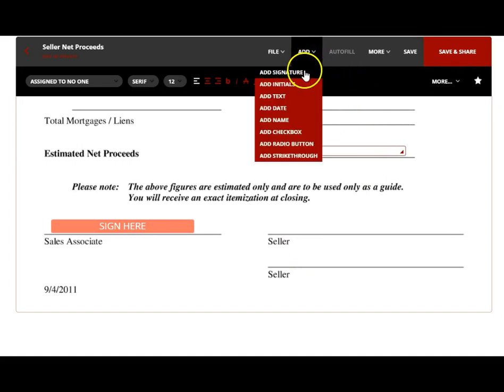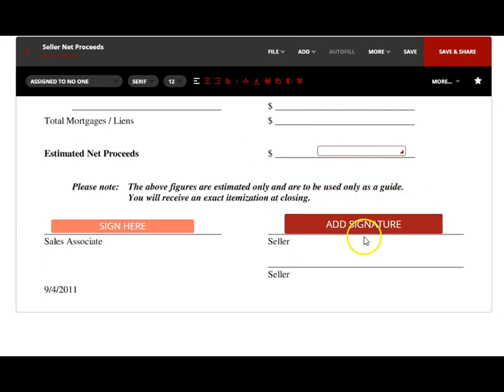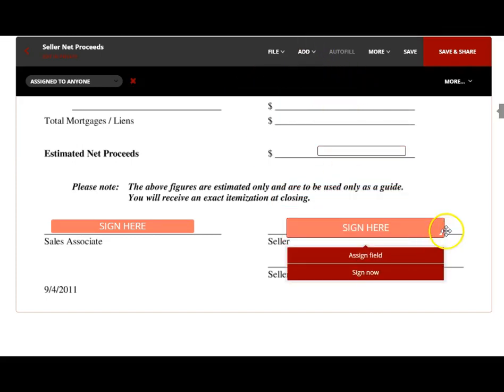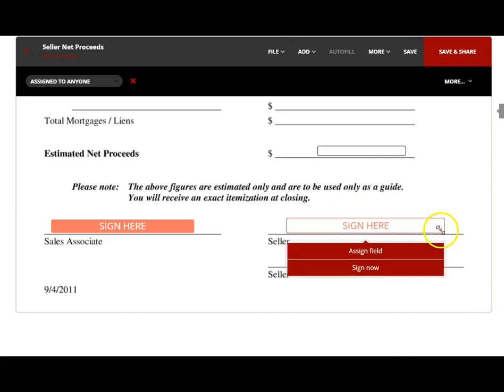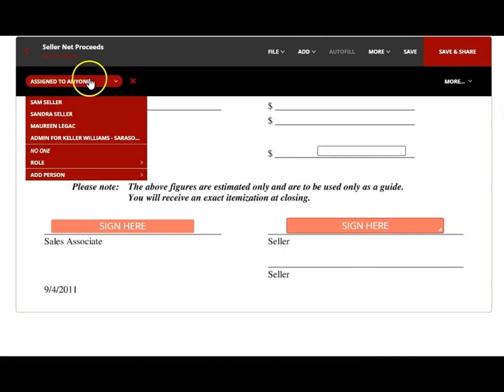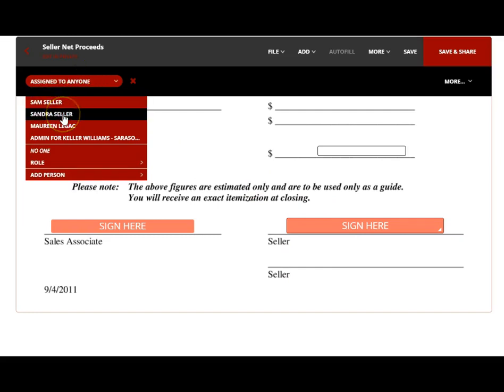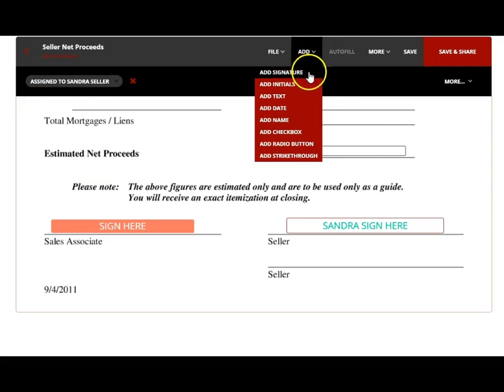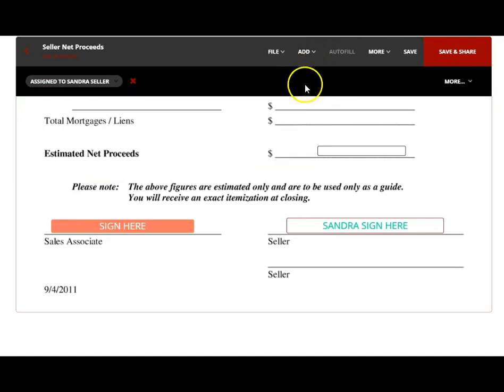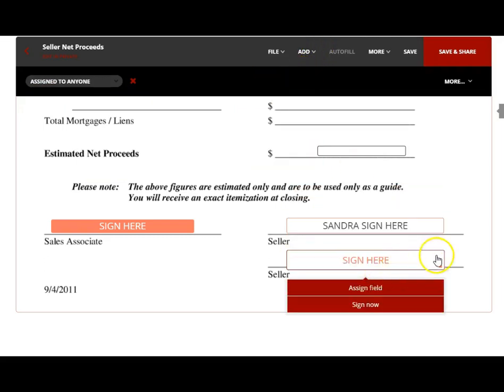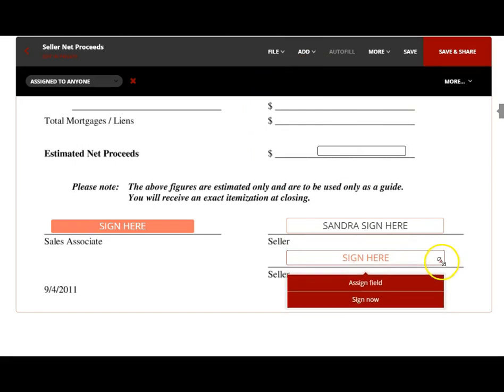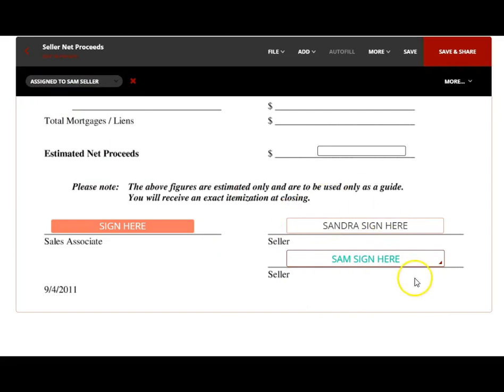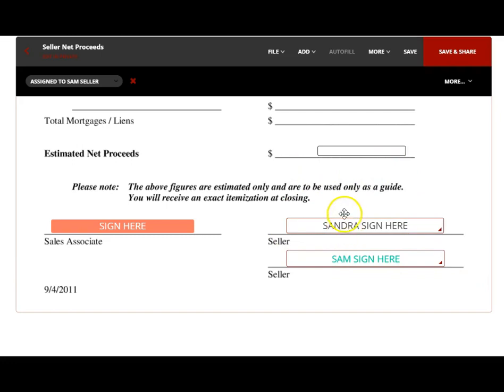Then you're going to add the seller signature. When you add the seller signature, you want to assign it to the seller. We've added two sellers. You can click Assign here or click under Assign. Sandra was not the seller number one, so I'm going to do it in the same order: Sandra, seller, and add the signature here. I'm going to change the size, make it a little bit smaller, and then I'm going to add that to Sam so Sandra and Sam sign. That's how we're adding boxes for signature.